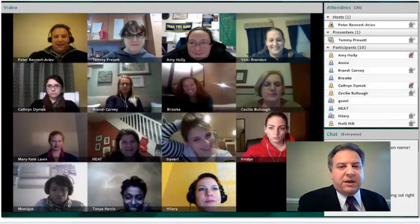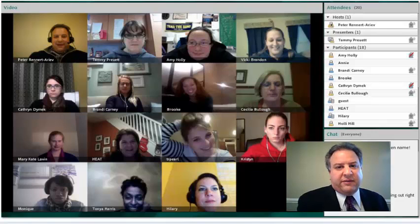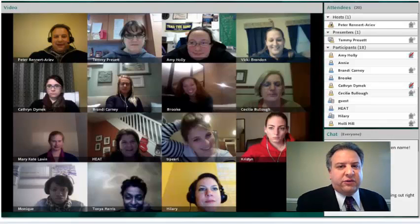A great tool that can be used to facilitate live interactions with students is web conferencing platforms such as Adobe Connect. Loyola has an institutional license to use Adobe Connect. What you see in front of you is a screenshot of a recent session for a hybrid class that I facilitated using Adobe Connect.